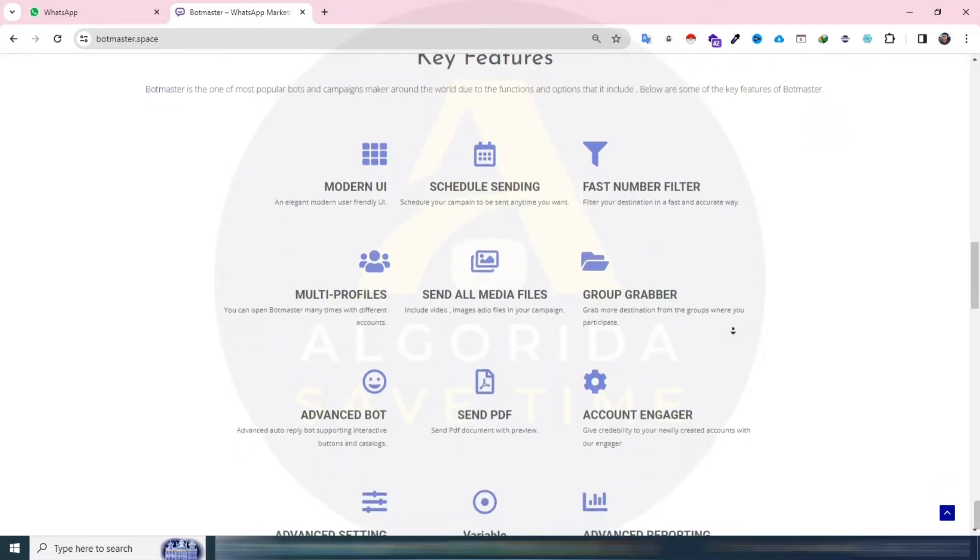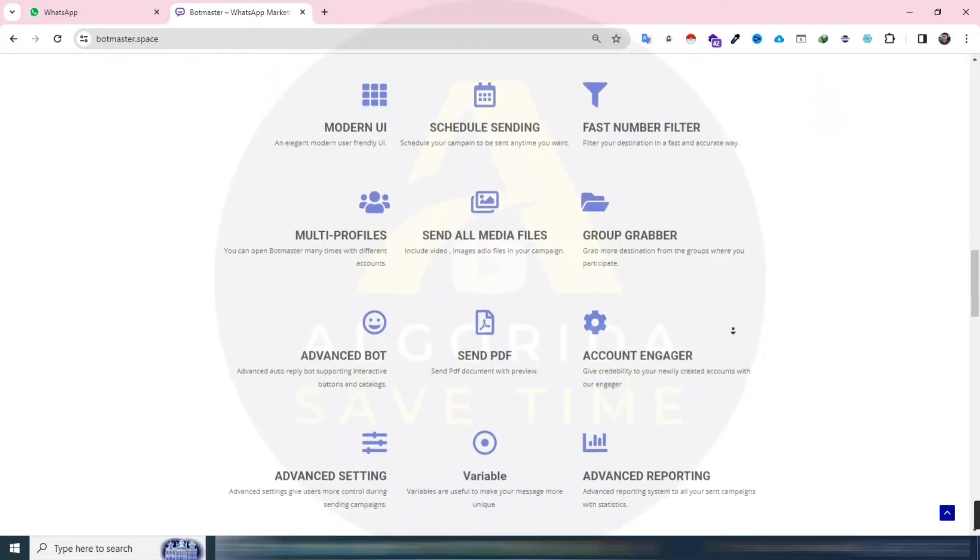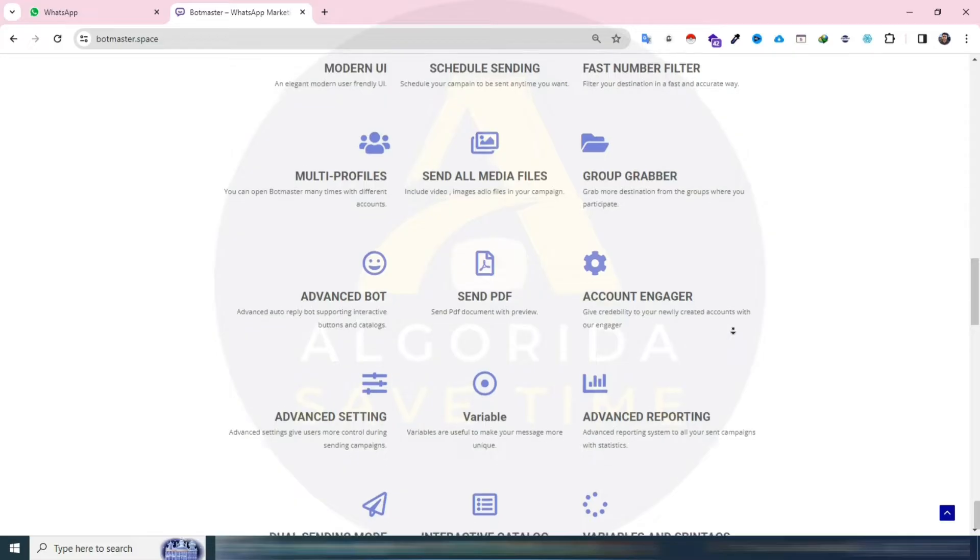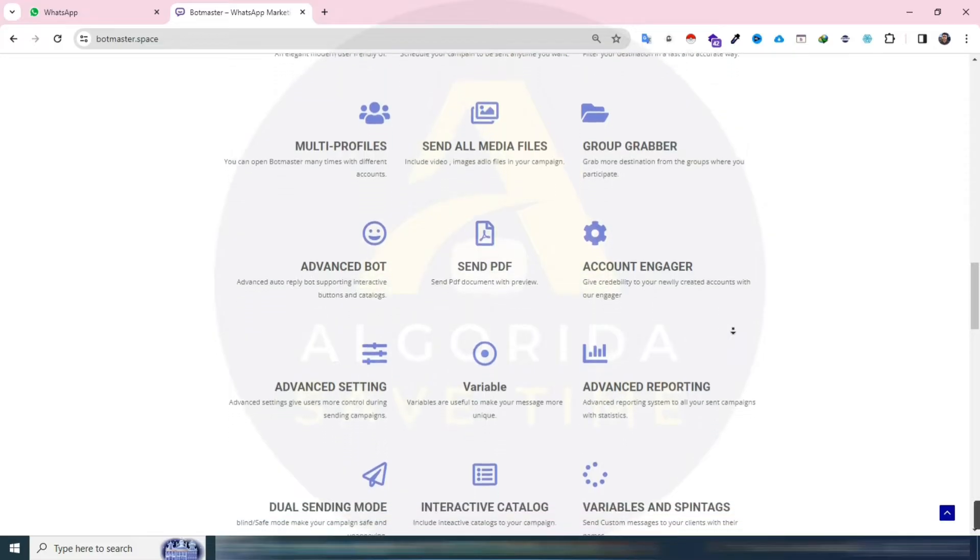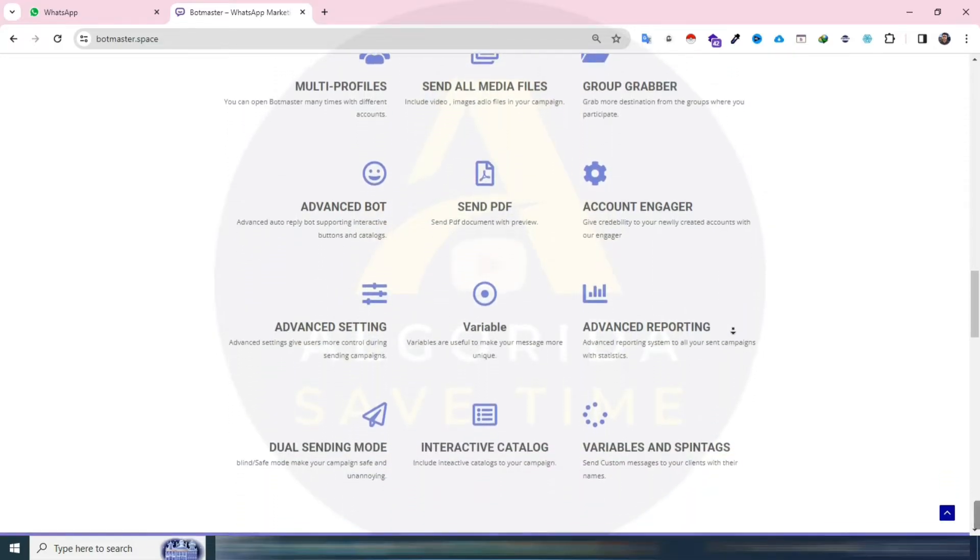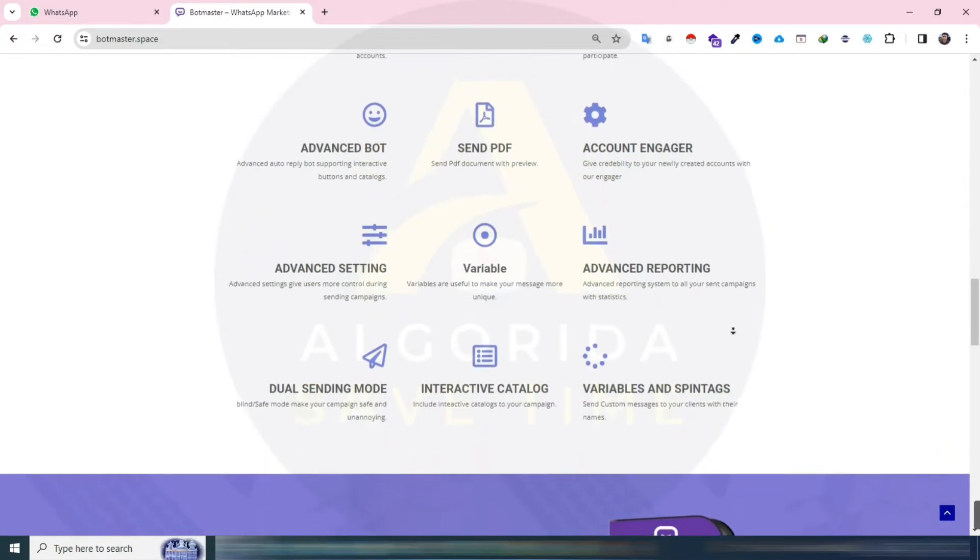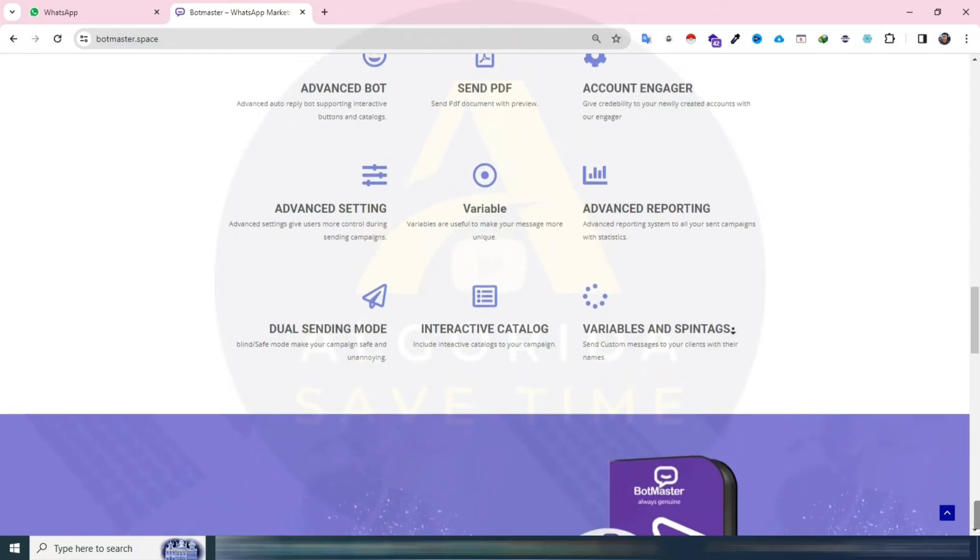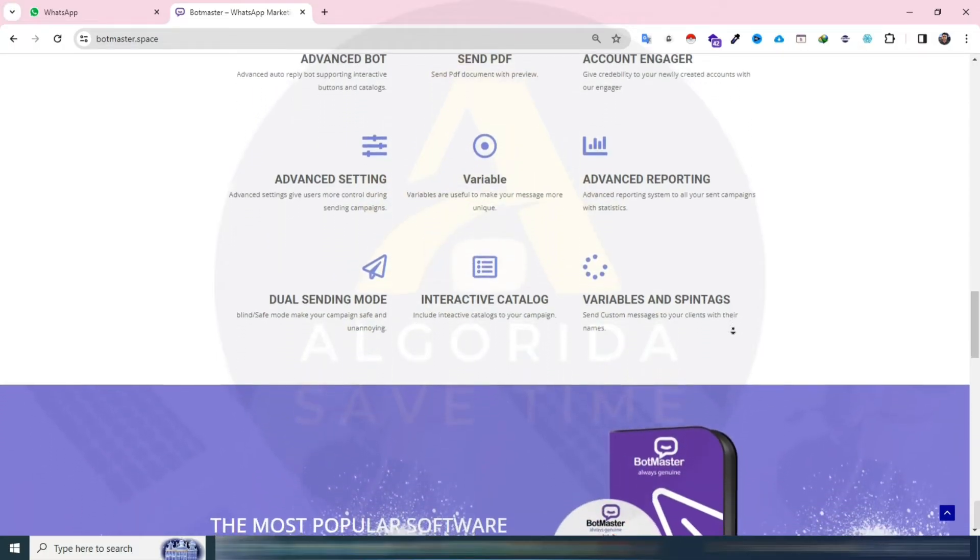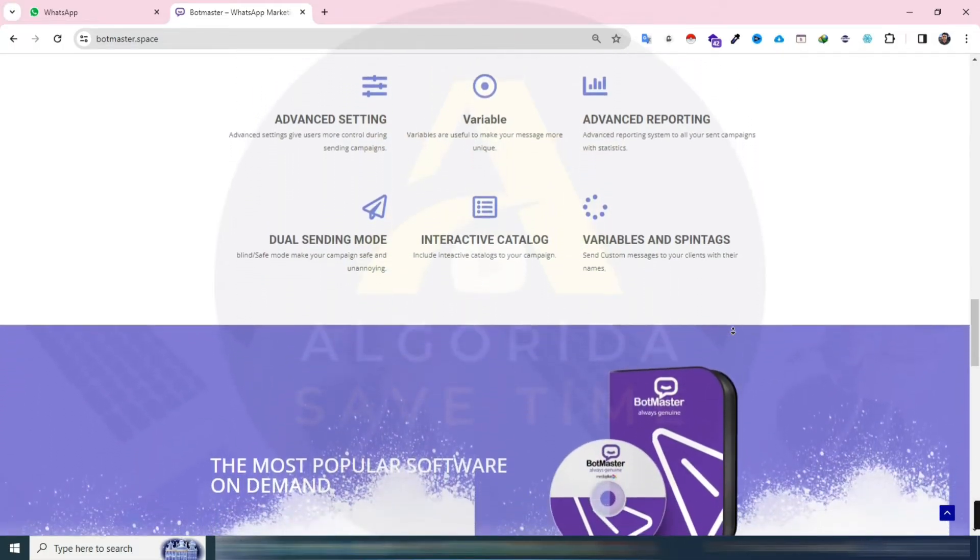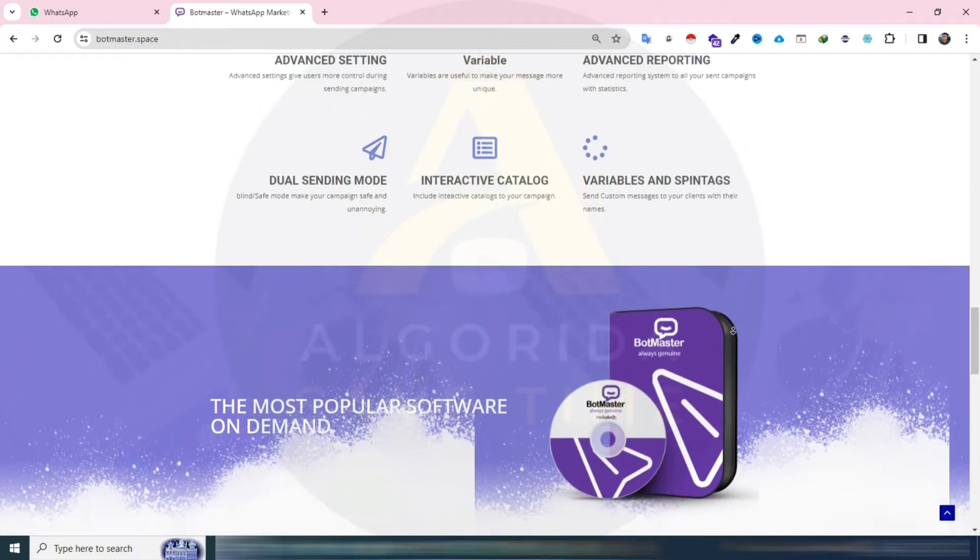While it may not have as many features as some other tools, users find the BotMaster experience highly satisfying. It's perfect for smooth and fast message sending, thanks to its anti-ban technology and account engager. Plus, we've recently added ChatGPT to the auto-reply feature for an even better automated response.